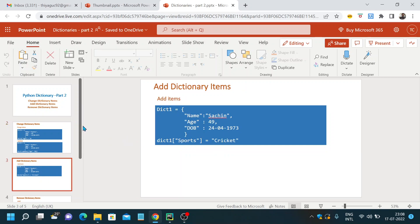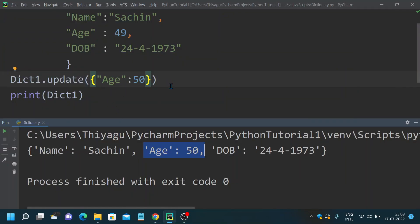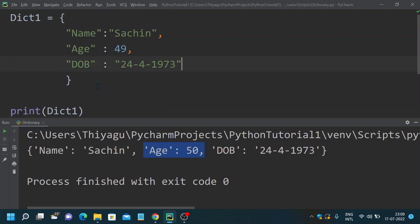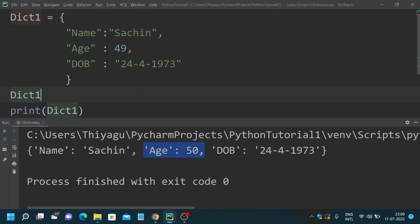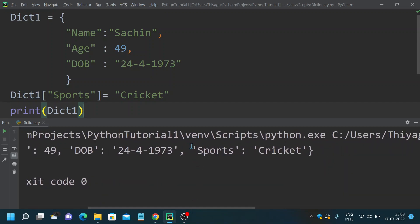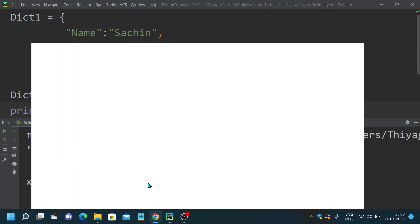Next let's see how to add dictionary items. Say you want to add a new key to the dictionary. I have name, age, and date of birth — I want to add something called 'sports'. So I use dict_one['sports'] = 'cricket'. Now printing dict_one, we can see a new value 'sports: cricket' is added to my existing dictionary. This is how you can add whatever keys you want to an existing dictionary.